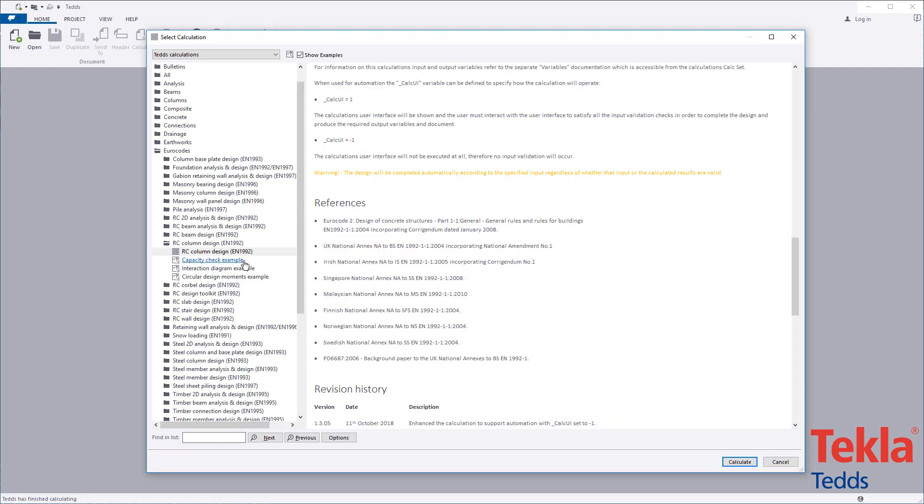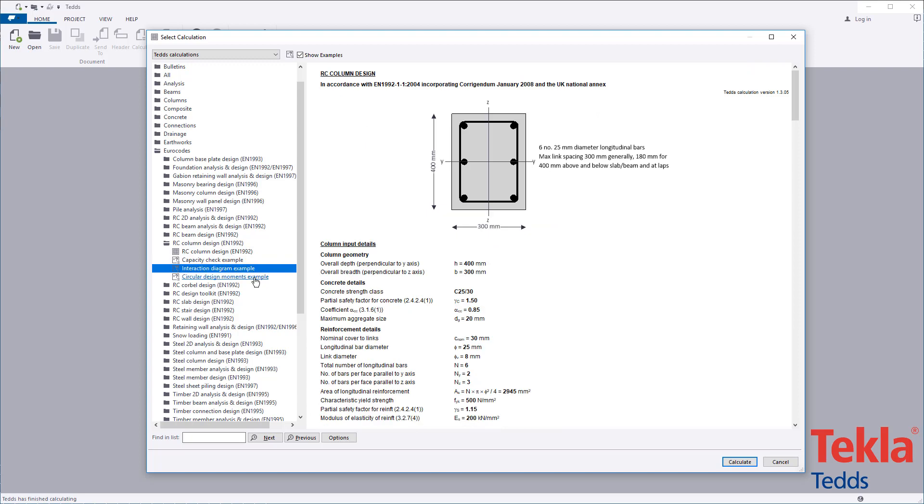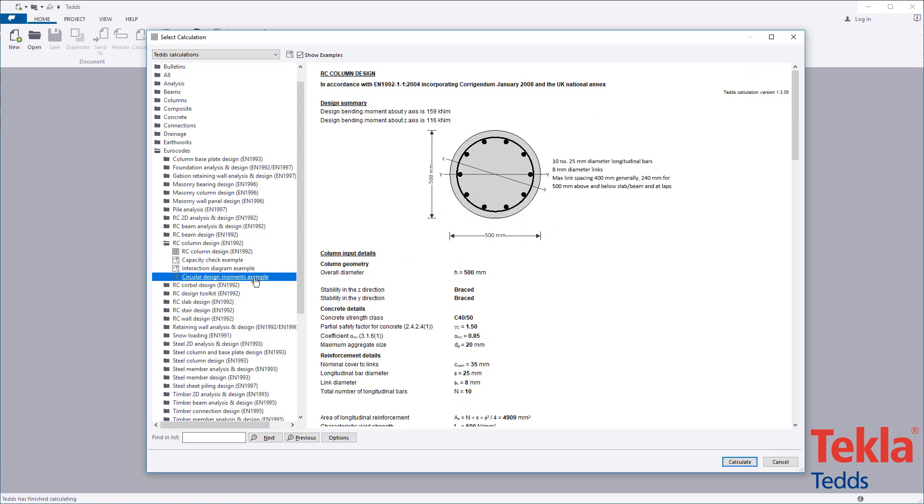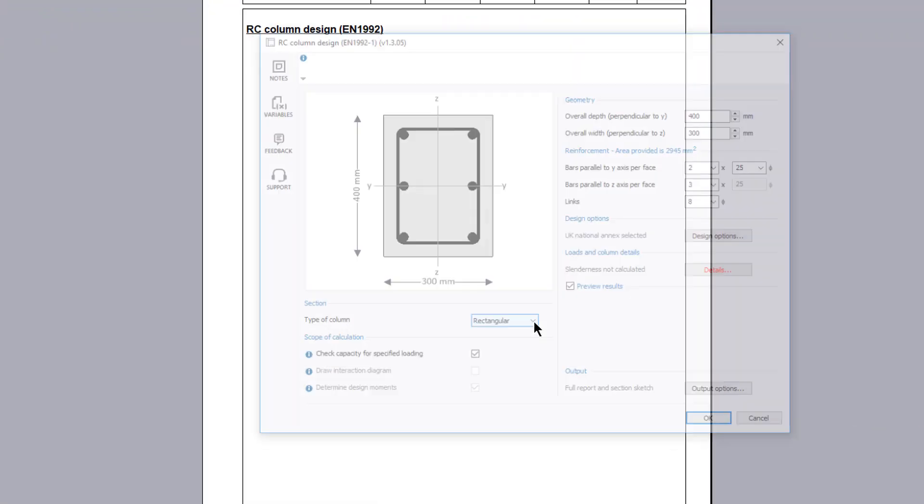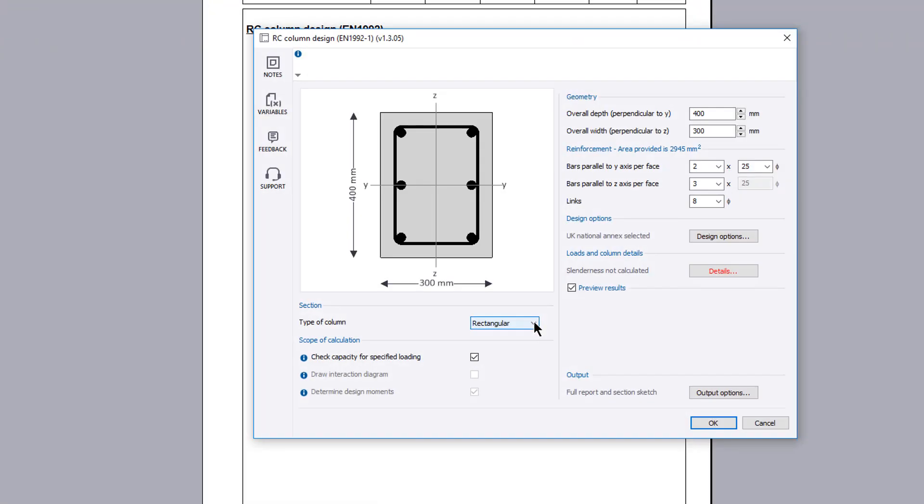A capacity check, interaction diagram, and design moment example to demonstrate three different ways of using the calculation are provided within the library. These can also be used as a starting point for your own designs.